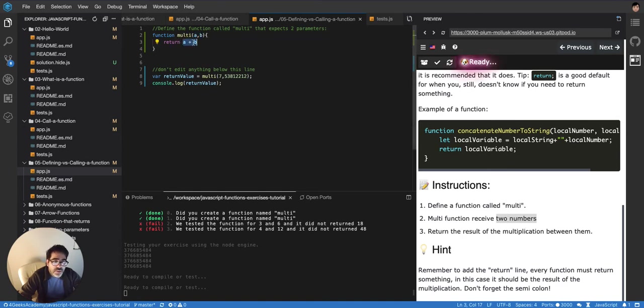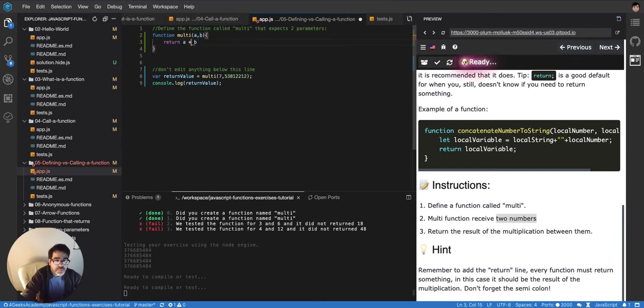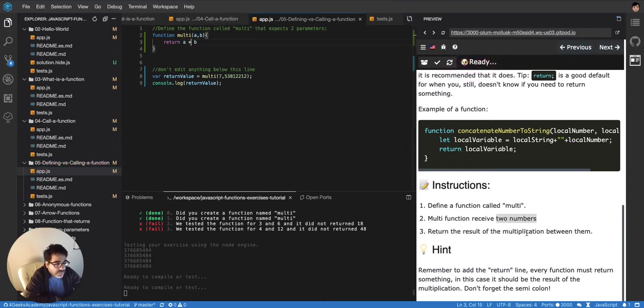Well, by the way, my bad, it's not a sum, it's supposed to be a multiplication. It says here, returns the result of the multiplication between them.